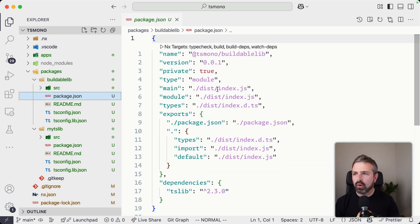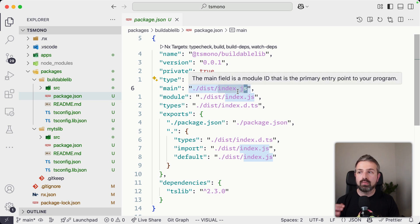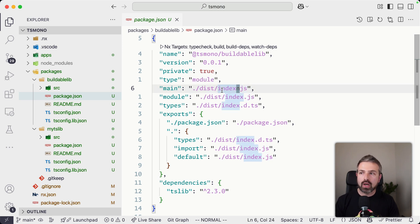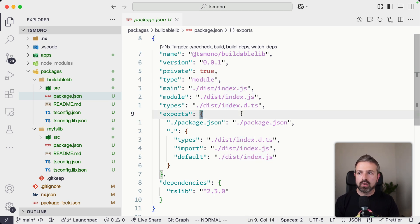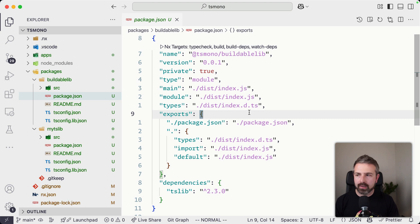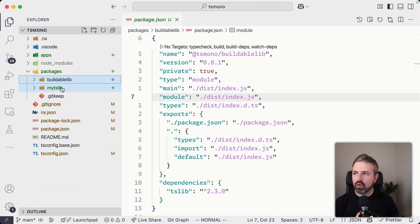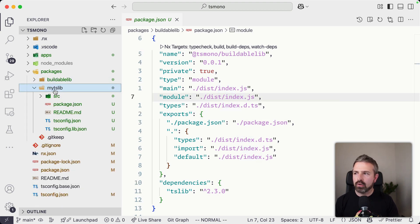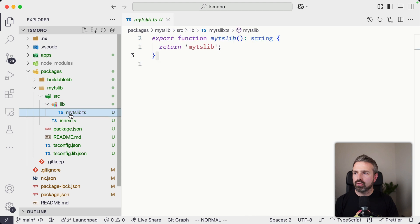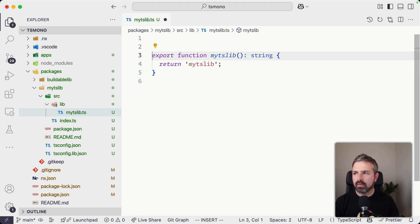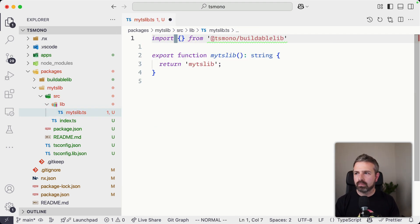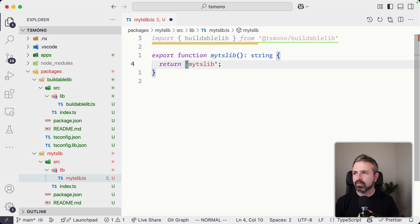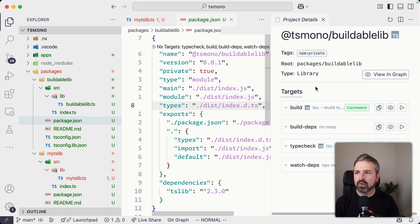Now, we don't point to the TypeScript file, but rather we point to our JS files in here. So that means we need to pre-build it. And so if we now go into our mytslib, and we're going to reference our new buildable library from in here,